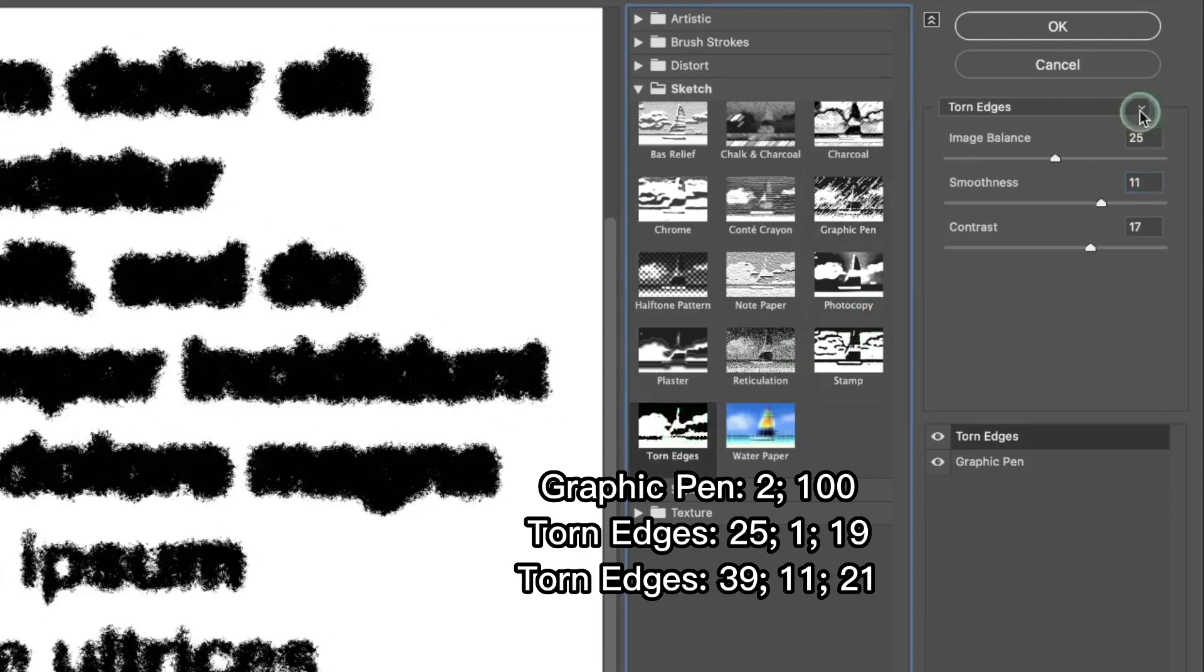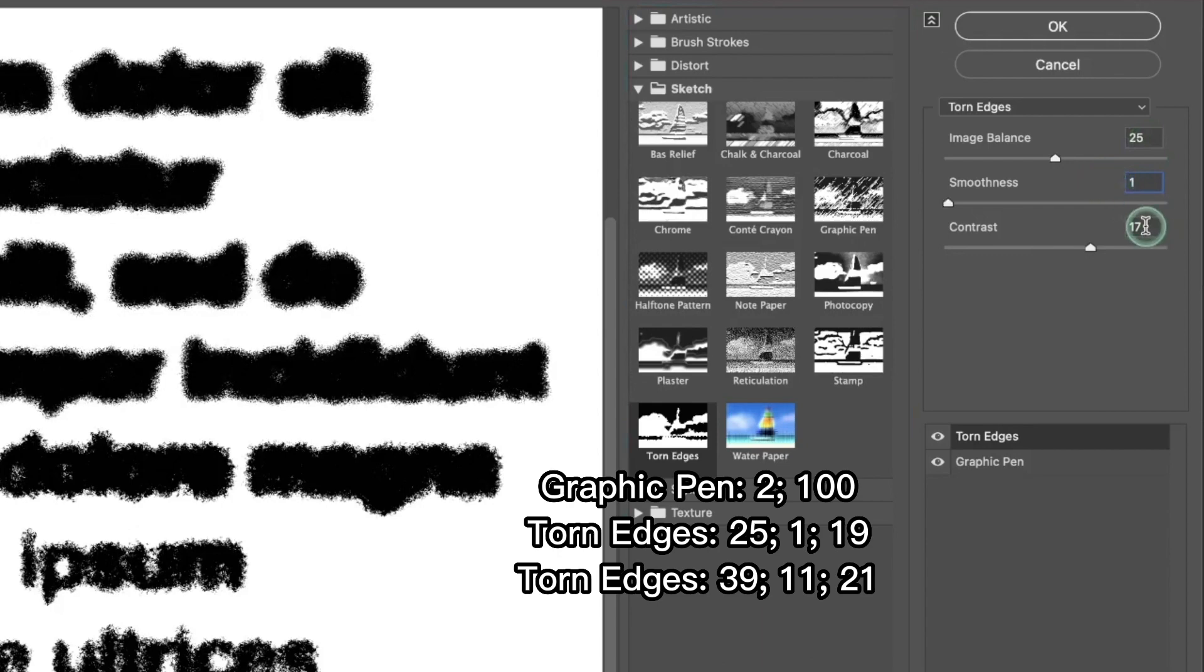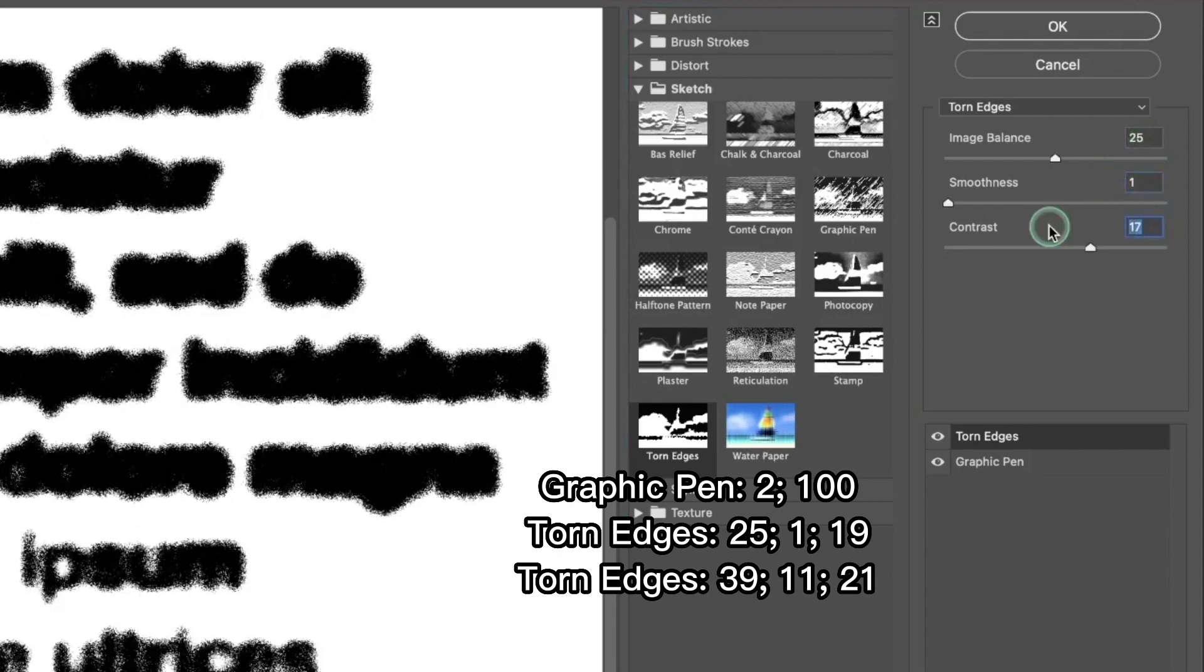As for numbers, we're gonna have 25, we're gonna have 1 here and 19.